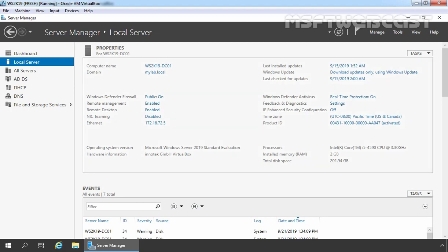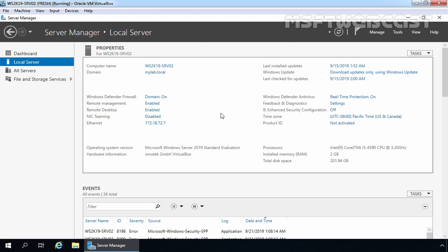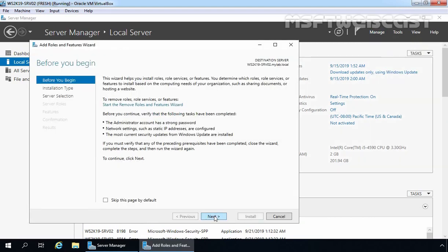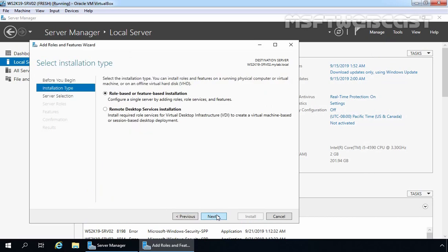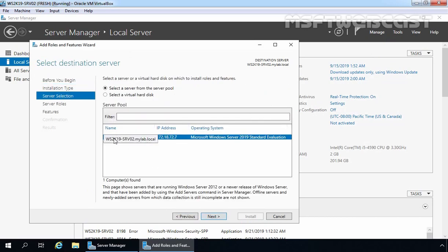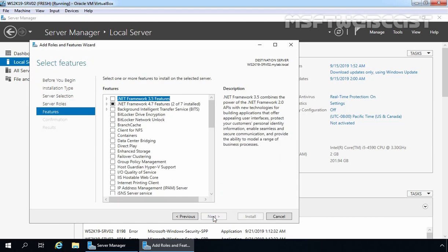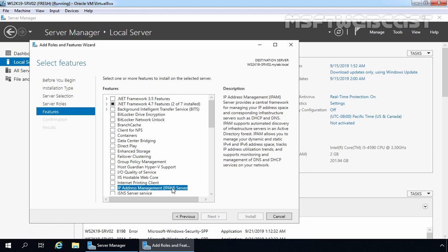Now let's move to our member server, on which we are planning to install and configure the IP Address Management feature. First, let's click on Manage and select Add Roles and Features. Click Next, then Next again — our local server ws2k19-srv02 is already selected. Remember, IPAM is a feature, so we need to click Next on this console and on the Select Features page, we need to select IP Address Management Server.